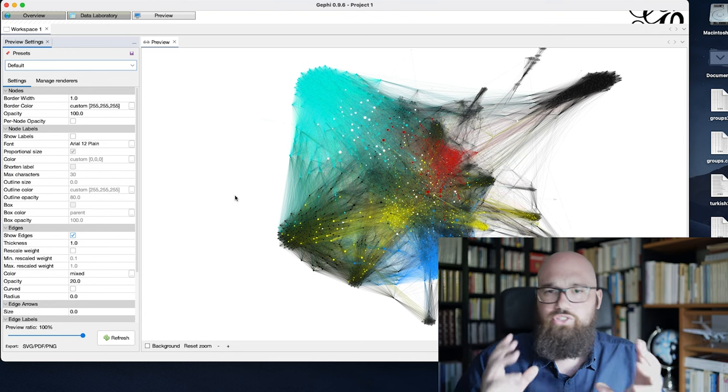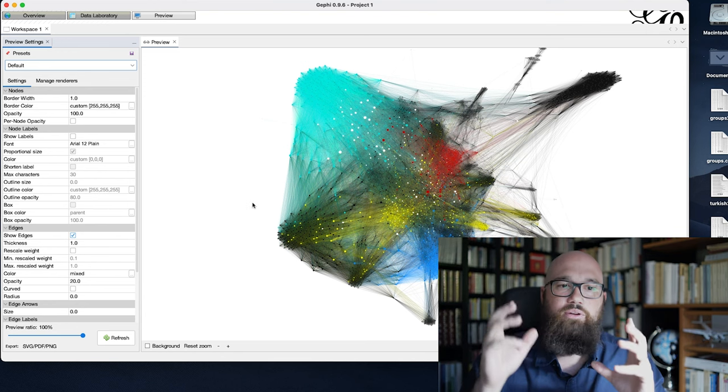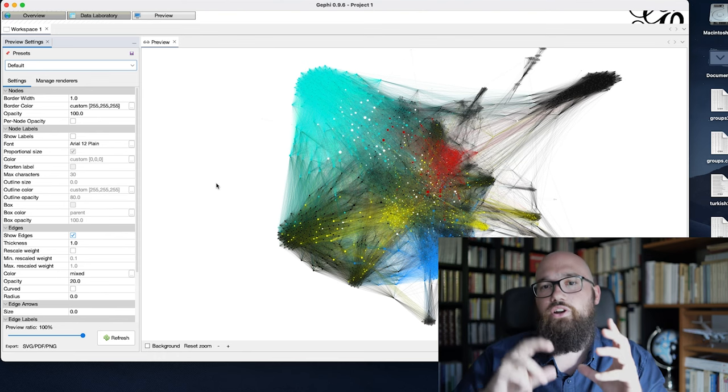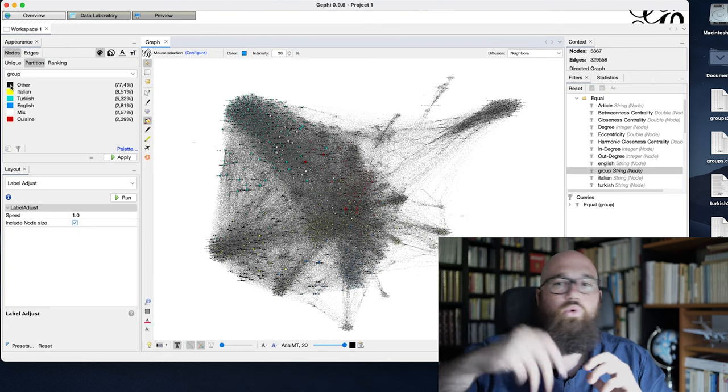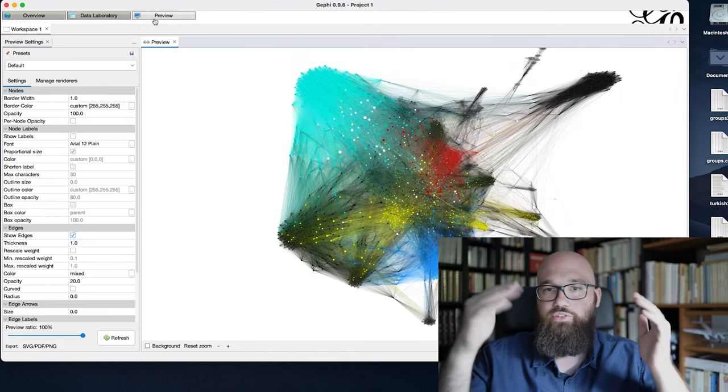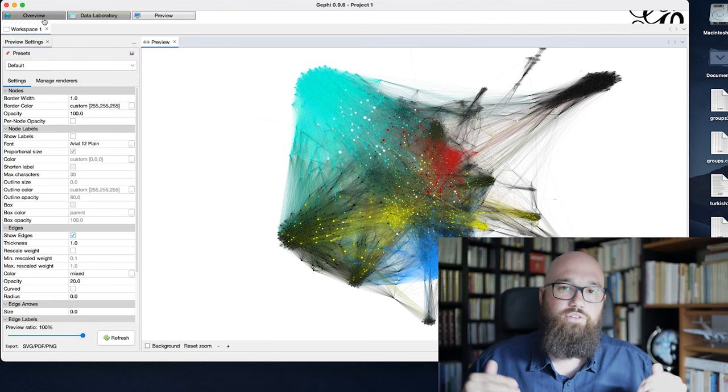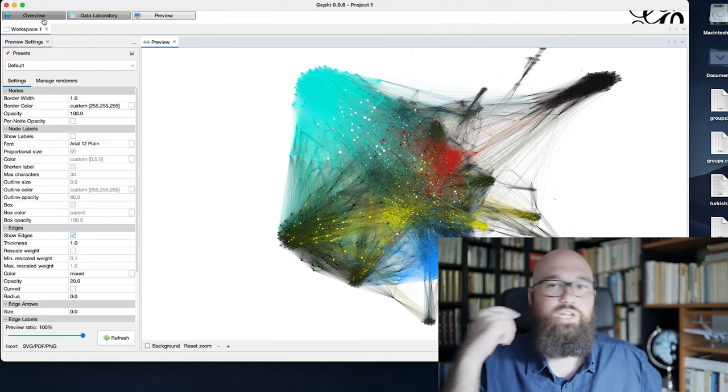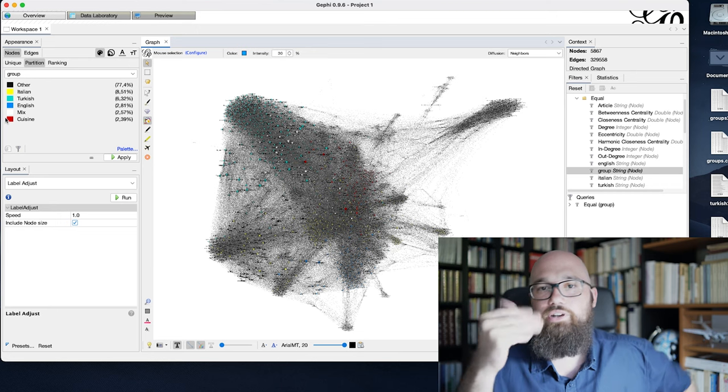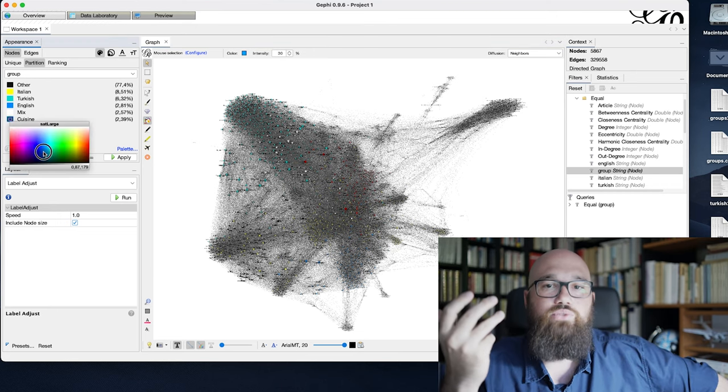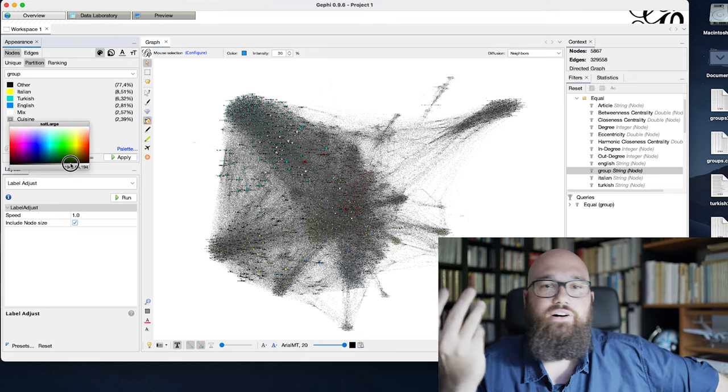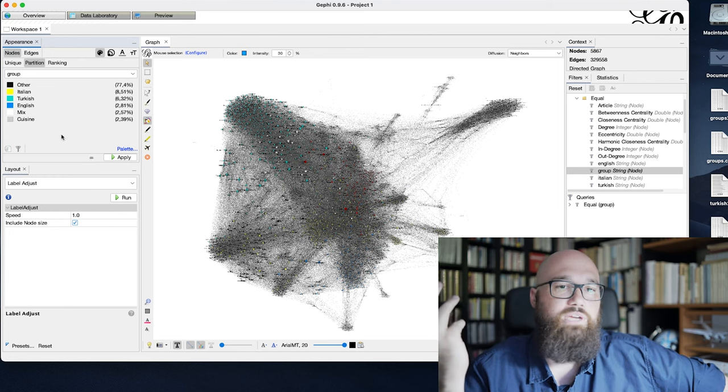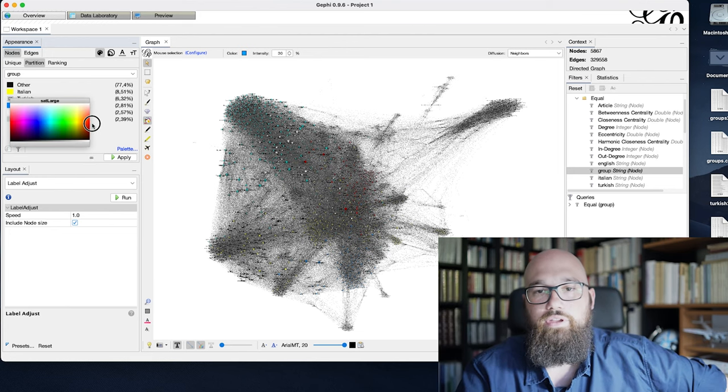Knowing also that most of these pages about national cuisine are always also connected to all the other pages of national cuisine because of probably the footer of the Wikipedia page. So they are all connected together, which means that the red part here is not that interesting to us because we know basically that these national cuisine pages are basically connected to everything.